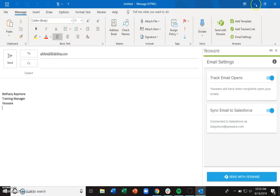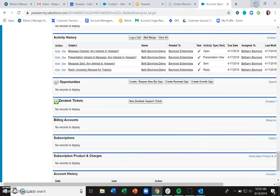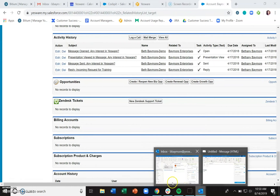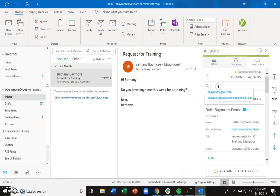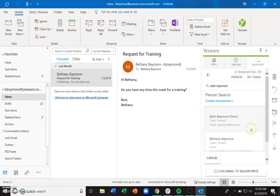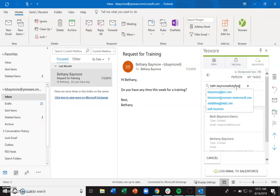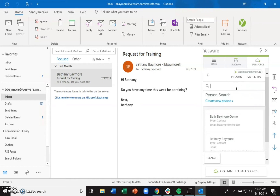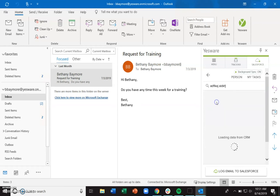However, maybe you're reaching out to someone for the first time and you're not quite sure if they're in Salesforce or not. You can use the Salesforce sidebar to actually search for that recipient to see if that email address is in your Salesforce environment, or look for the person's name and see if they're in there. And if they are, go ahead and send that email without worry, because it will sync to Salesforce.